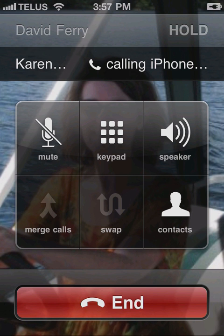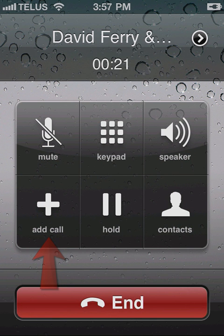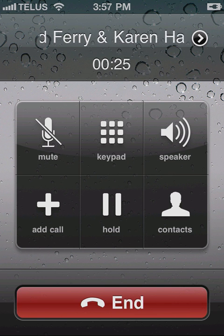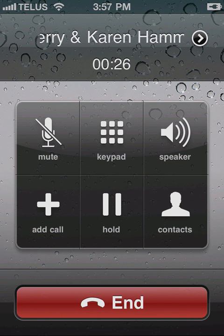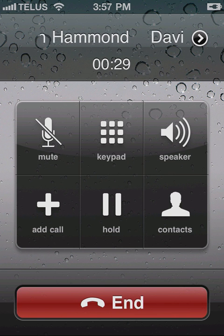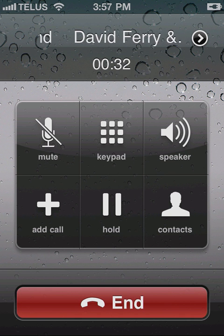When the next call goes through, your iPhone puts the initial caller on hold. Tap the merge calls icon and your iPhone merges the calls into a conference call and displays "Conference" at the top of the call screen, as well as a scrolling list of the caller names. You can then repeat these steps to add more people to the conference call.